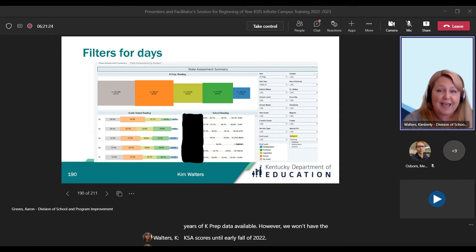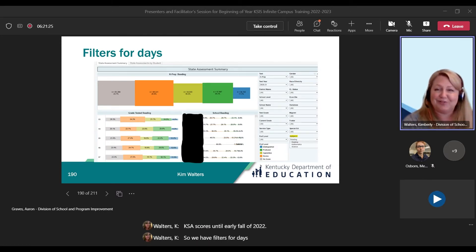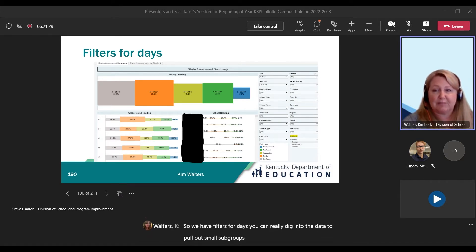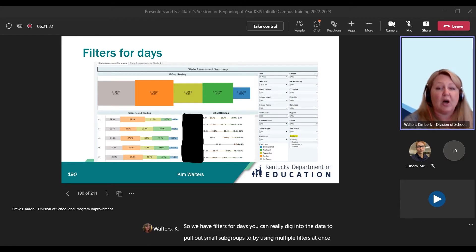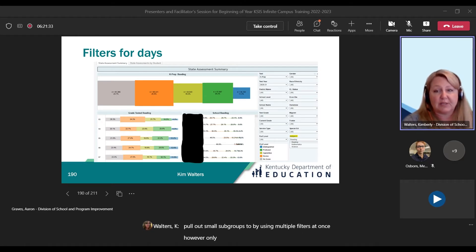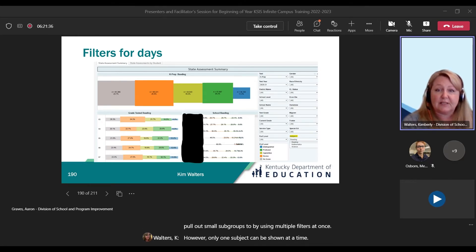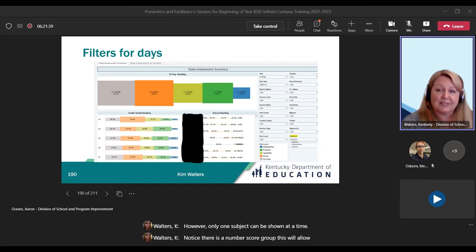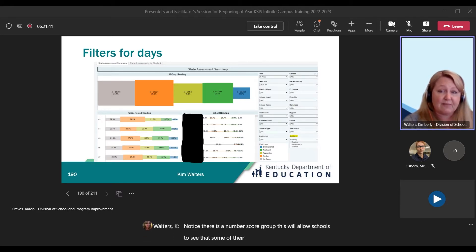We have filters for data. You can really dig into the data to pull out small subgroups by using multiple filters at once. However, only one subject can be shown at a time. Notice there is a no-score group — this will allow schools to see that some of their students may have not tested in the selected test.